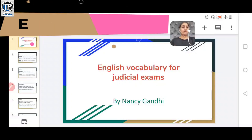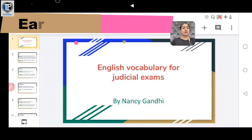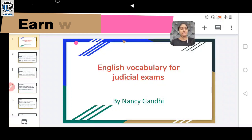Hello everybody, welcome back to TLP channel. Today we are going to discuss some new words which have been asked in previous exams.